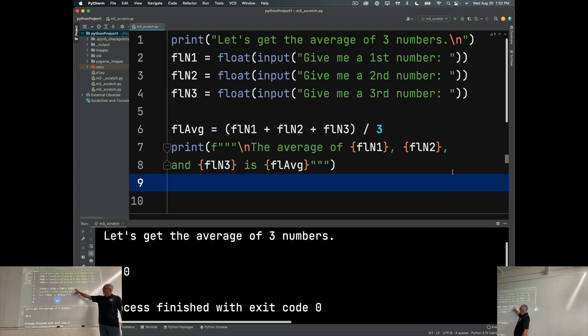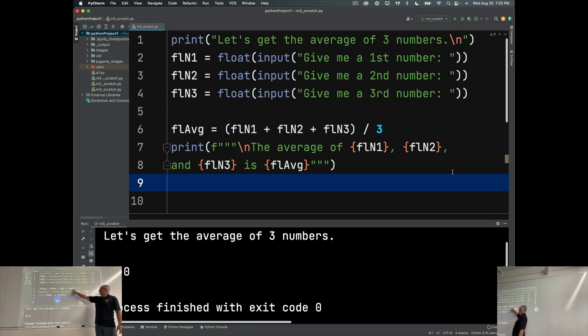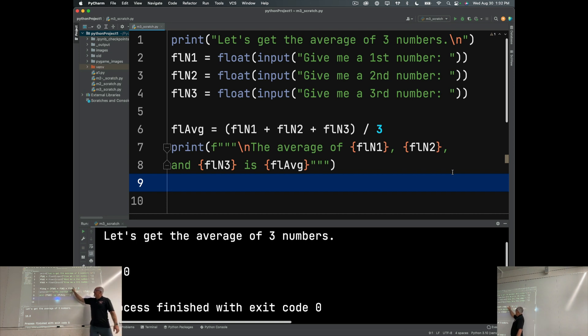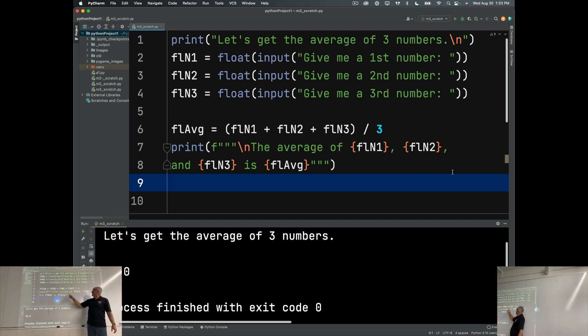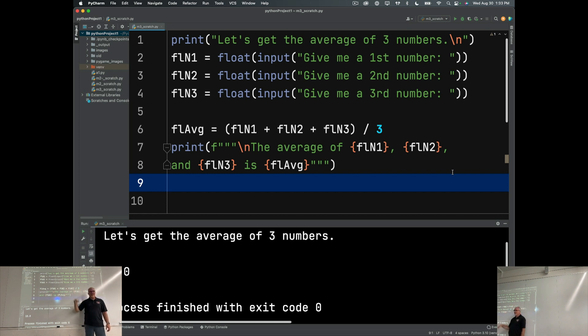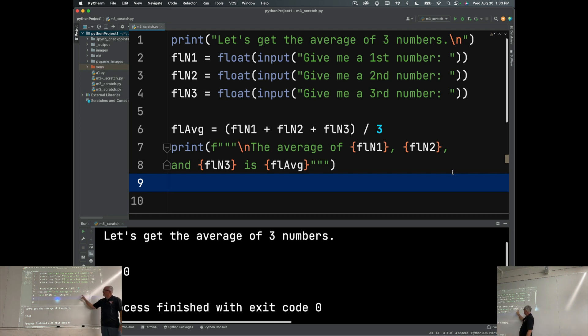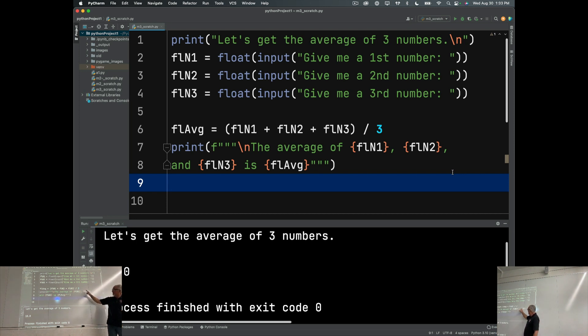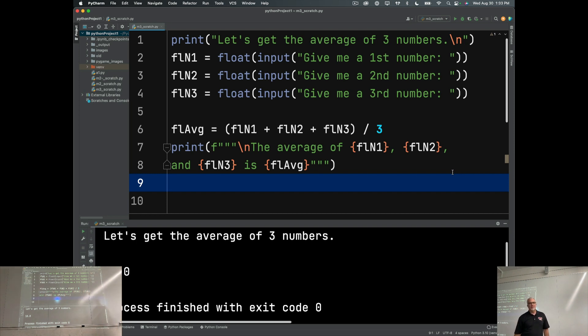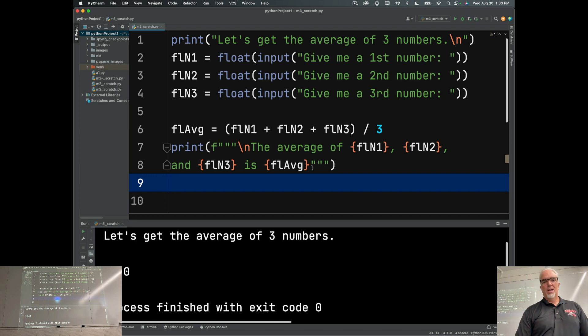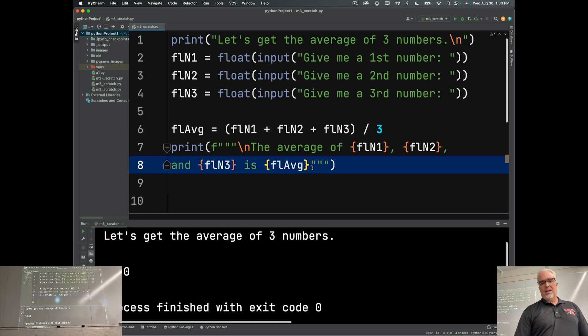FL average contains the formula for the average, takes the three floats, adds them together, and then divides by three. Now, I have to have the parentheses here because PIM does, right? Otherwise, it would divide FL in three by three and then add it to the other two. So, I'm forcing it using the parentheses to do things in the order I want. And then I have a triple quote F string where I'm putting these values in and giving the user a nice formatted message that makes sense.